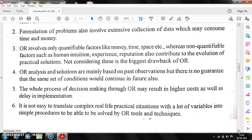The last limitation is that it is not easy to translate complex real-life practical situations with many variables into simple procedures that can be solved by OR tools and techniques. OR is applied to complex real-life problems, and simplifying them is inherently difficult.